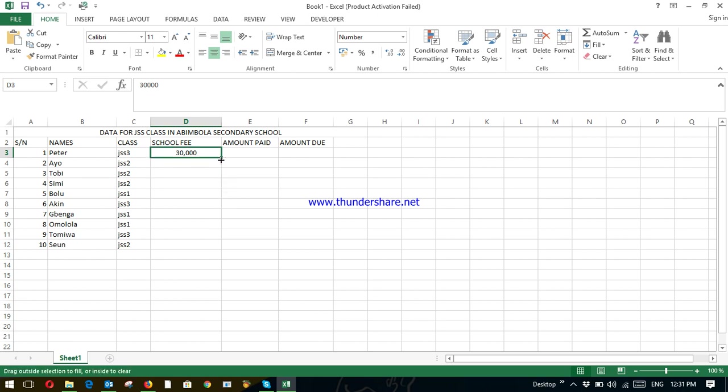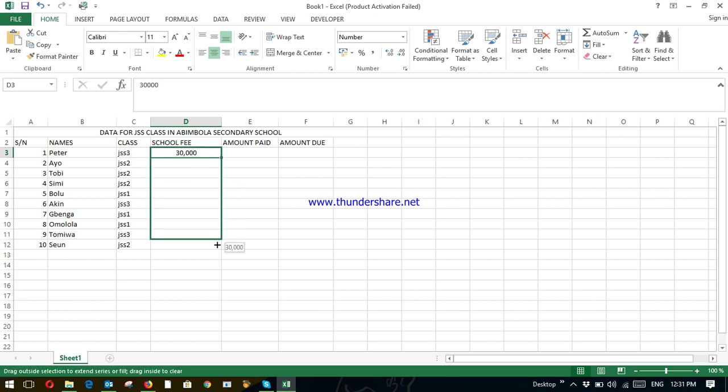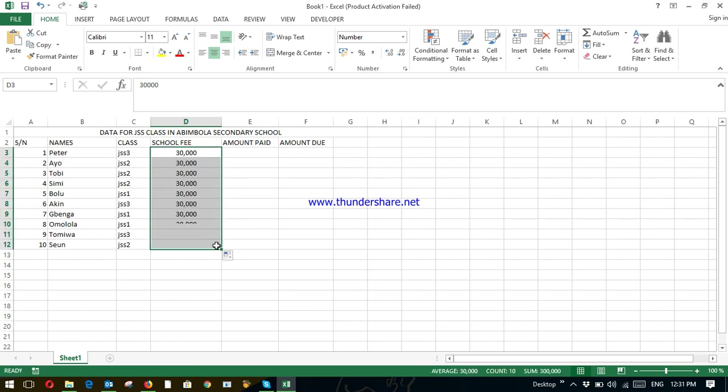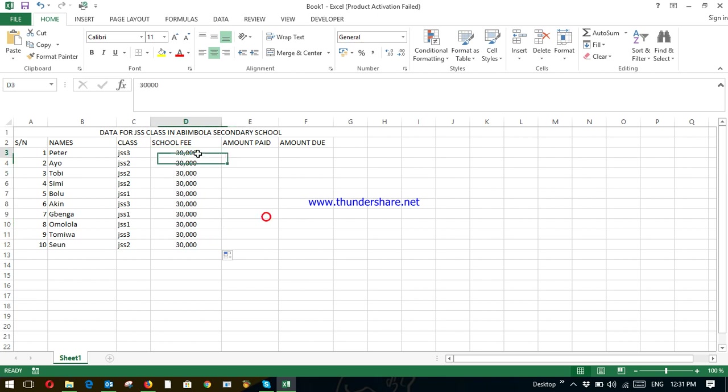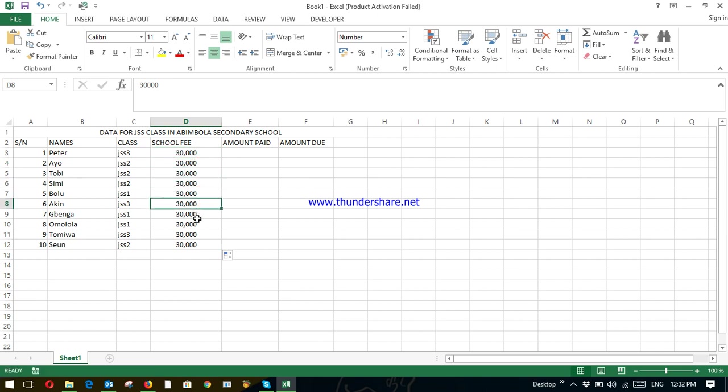Just drag it down. Like that. Remove your control and don't add control. Just drag it down. That is 30,000 Naira. 30,000.